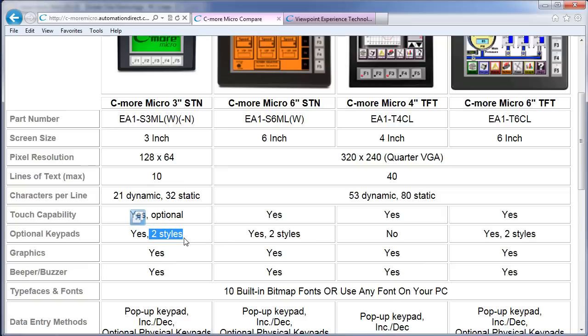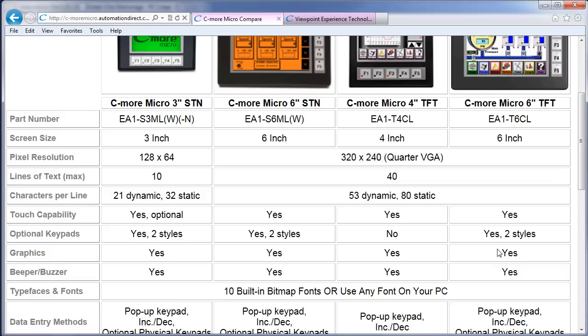For example, the 3-inch panels offer these with two different kinds of keypads, one is a numeric keypad and the other one is an arrow only keypad. But the 6-inch panel offers a portrait and a landscape version of just the numeric keypad. There is no separate directional arrow keypad for either of the 6-inch panels.